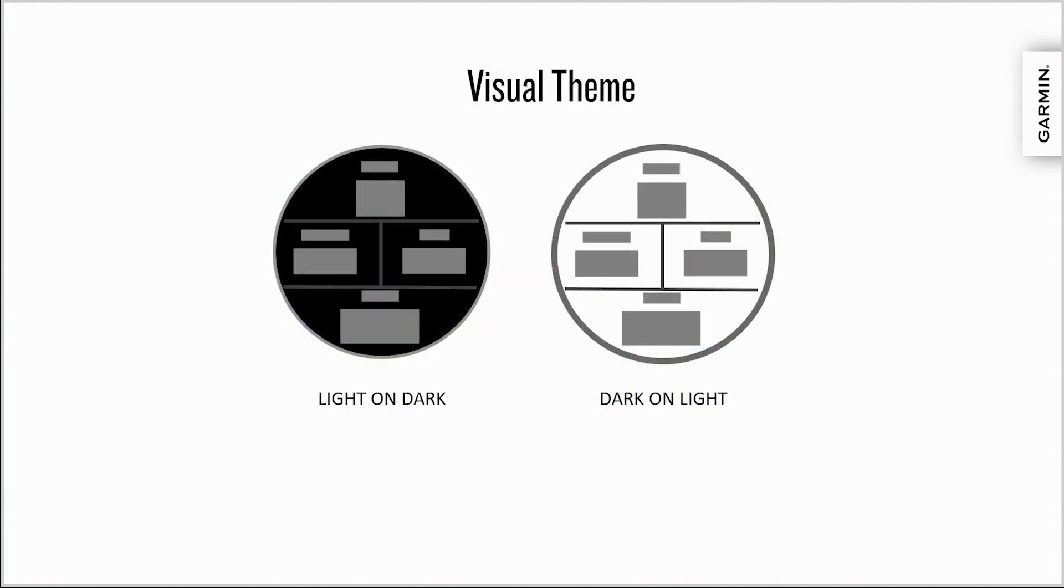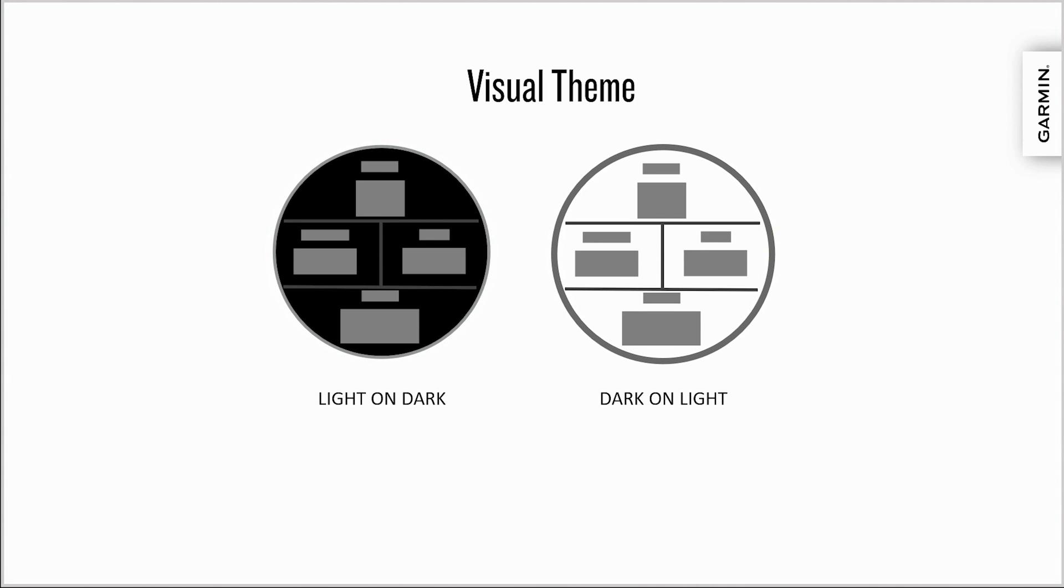On MIP devices, dark on light is context specific and used predominantly during activities to provide better contrast. On Edge products, dark on light during daylight hours is for best contrast, but use light on dark during nighttime hours to be easier to read in low light use. And devices with AMOLED or LCD screens use light on dark to extend battery life, while still incorporating beautiful imagery onto the user interface.